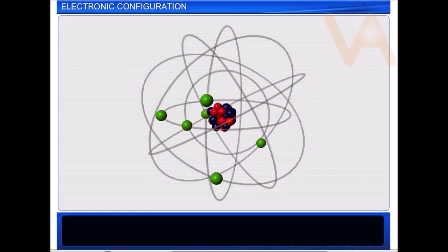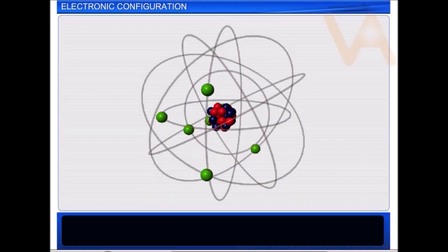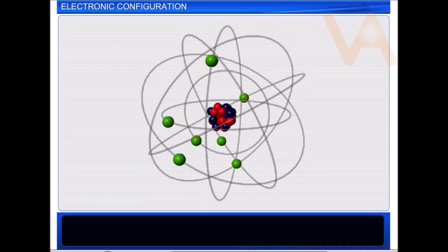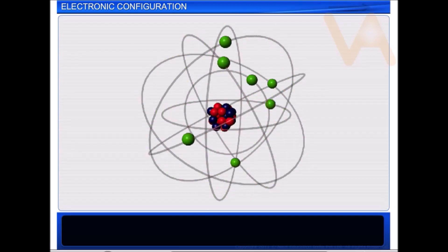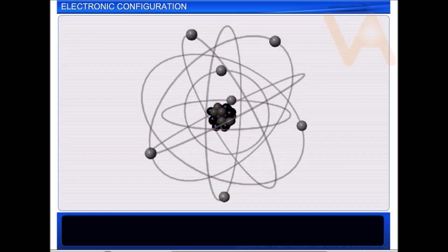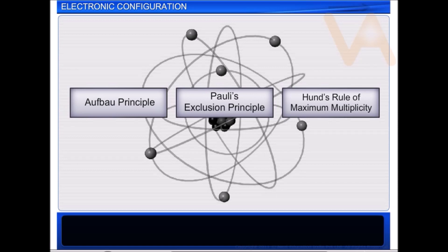How can we define electronic configuration? It is the distribution of electrons into various orbitals of an atom. Before we begin to understand the electronic configuration of atoms, let's recap the three main principles that guide the filling of electrons into various orbitals in an atom.